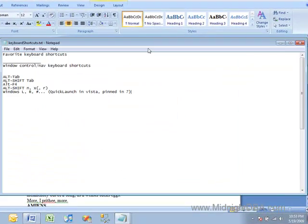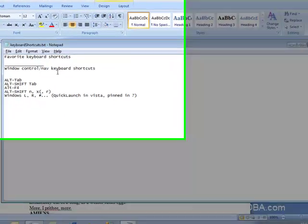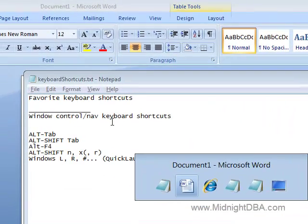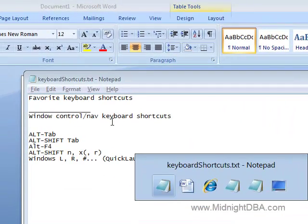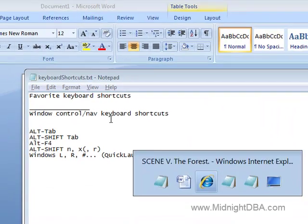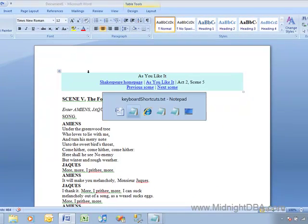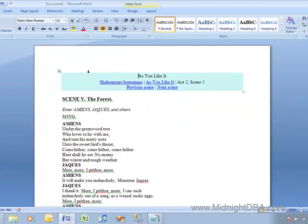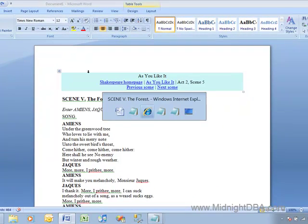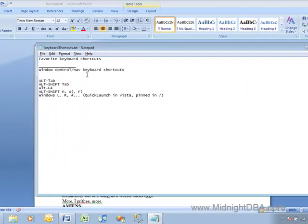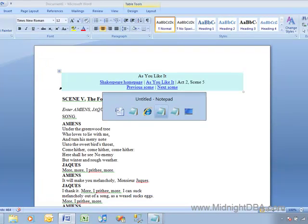Now, pretty much everybody knows Alt-Tab, you get to navigate between windows. Does everybody know Alt-Shift-Tab to go backwards? So Alt-Tab, Alt-Shift-Tab, that's a really fun one.